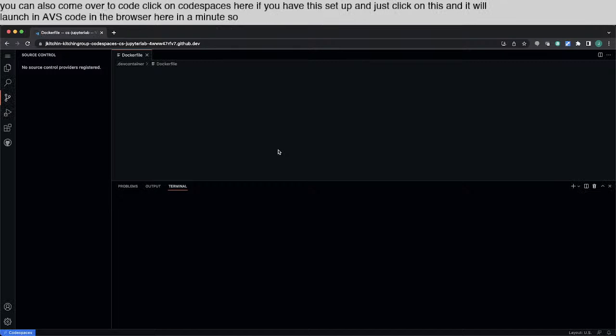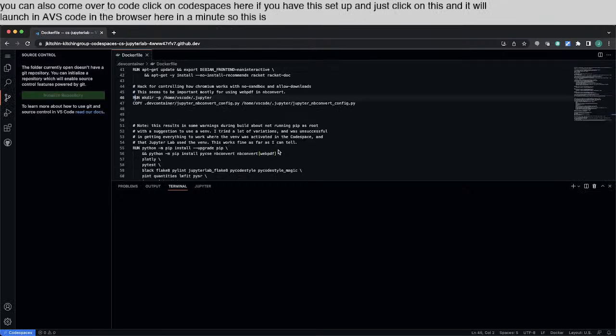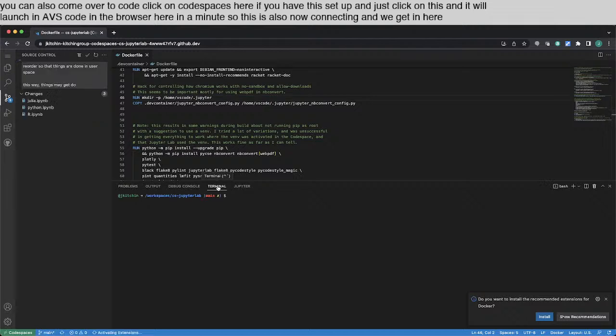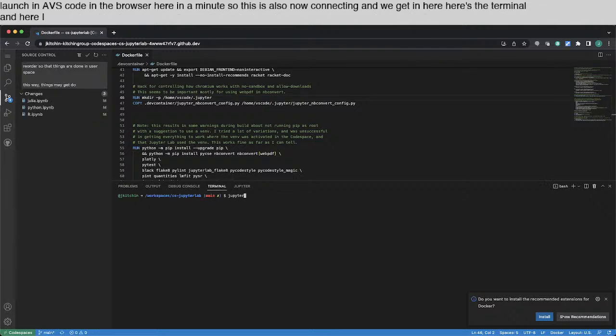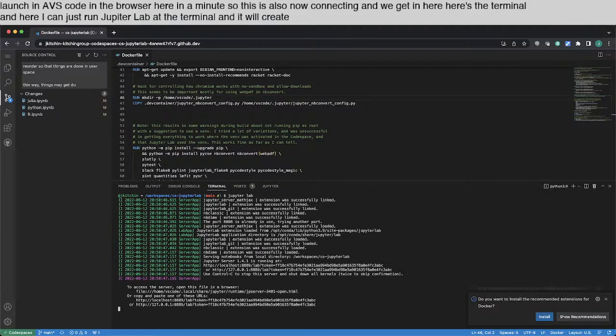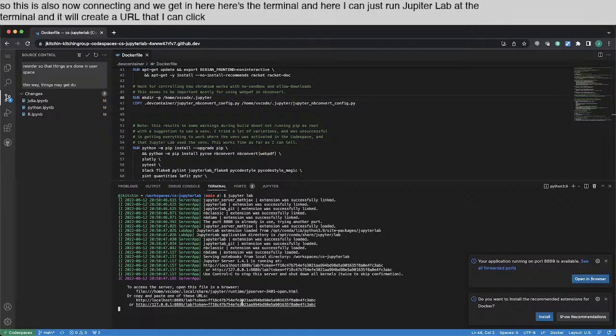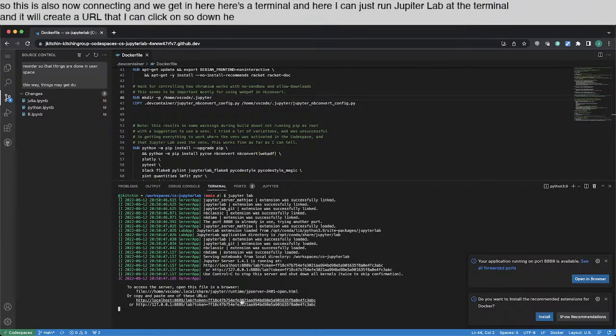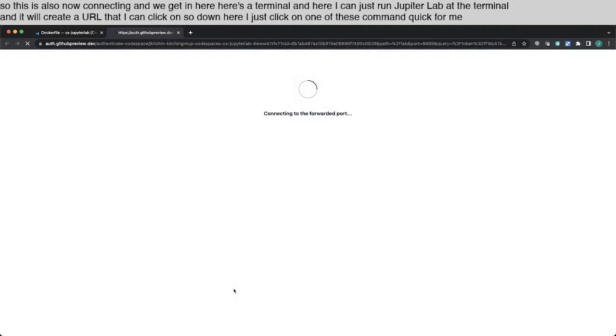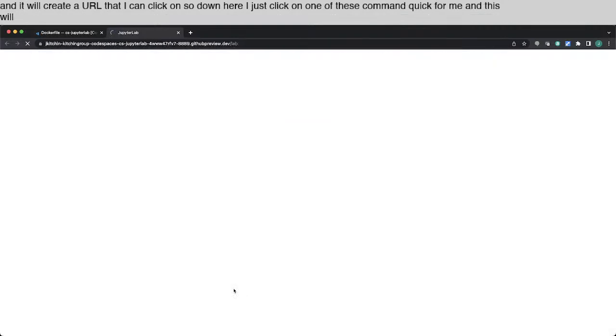So this is also now connecting. And we get in here, here's the terminal. And here I can just run JupyterLab at the terminal. And it will create a URL that I can click on. So down here I just click on one of these, command click for me, and this will connect to that JupyterLab like that.